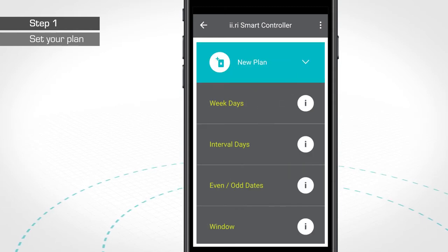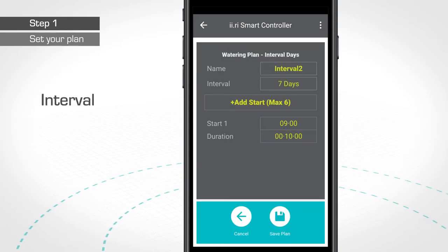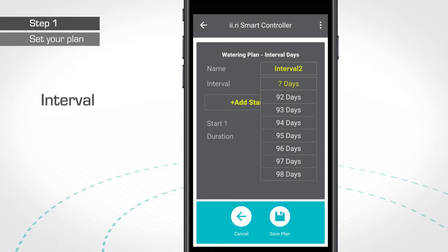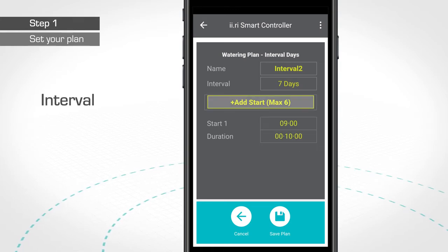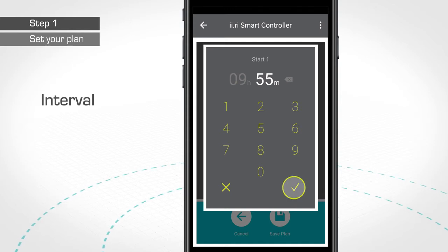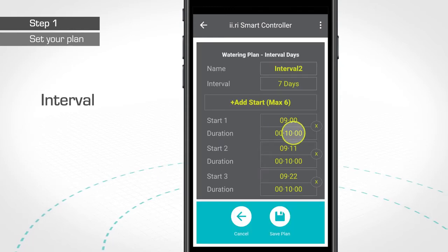This useful irrigation plan allows your irrigation system to irrigate at interval days, from 1 up to 98 days. You can add up to six starts per day. You only need to set the desired hour for the watering to start and the desired irrigation length.